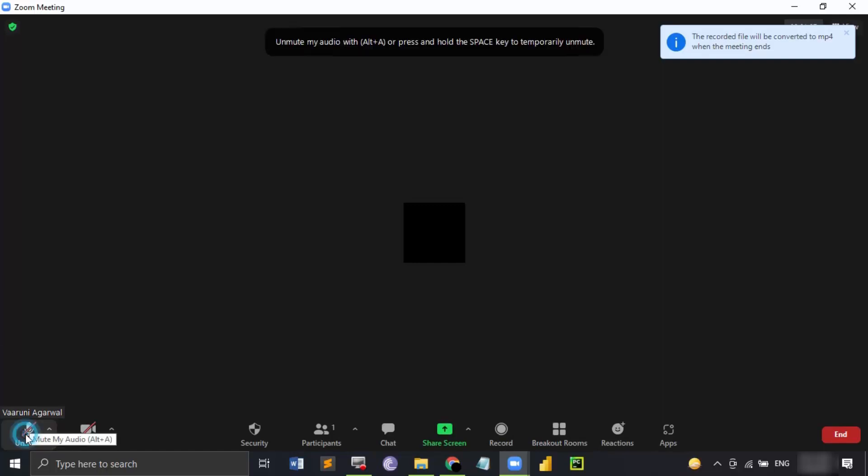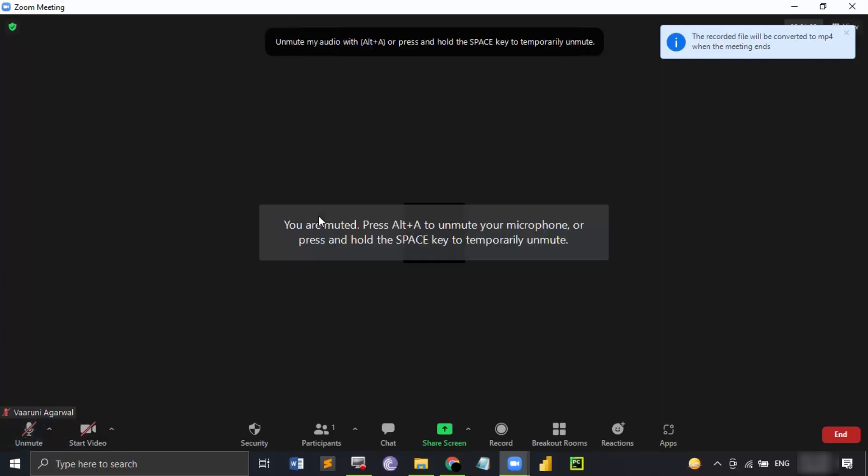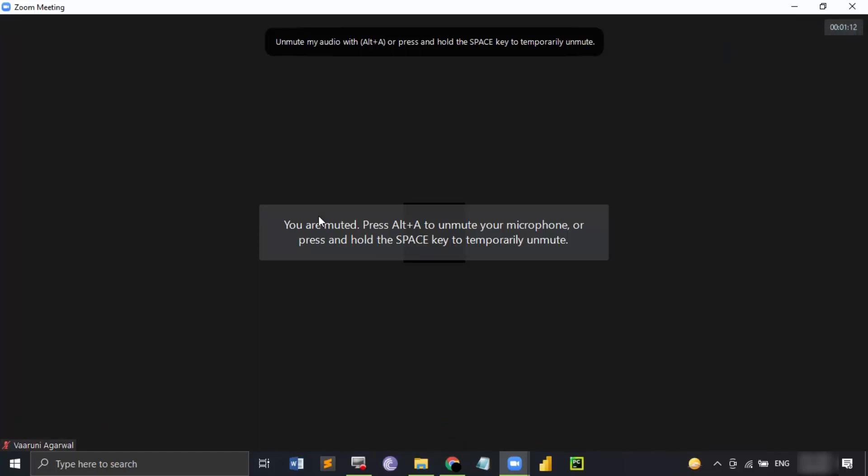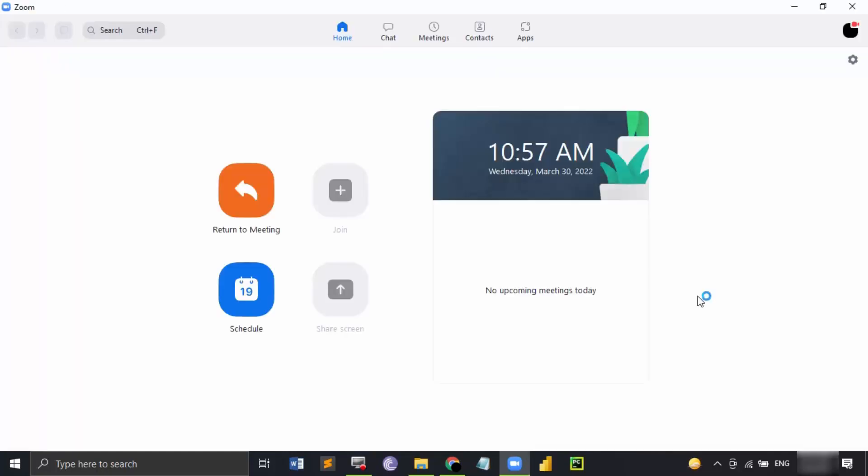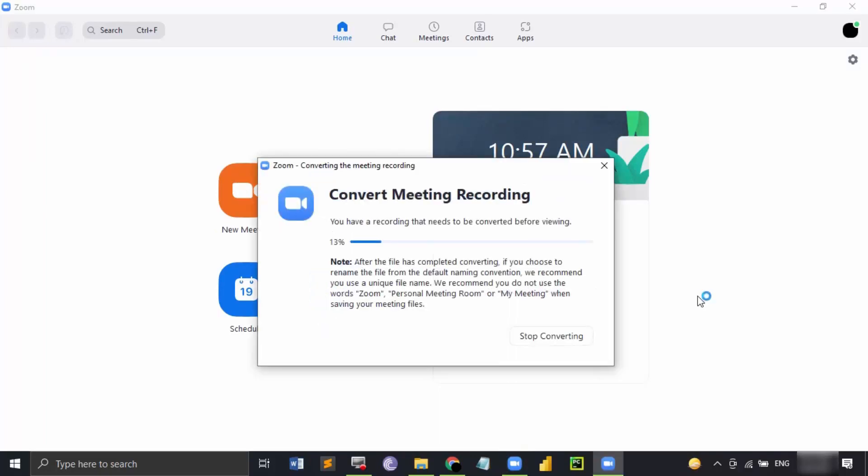Not only the file needs to be recorded, it also needs to be converted into an MP4 file so that we can actually view it. Let's just end the meeting for all so that we can see how this conversion actually happens.